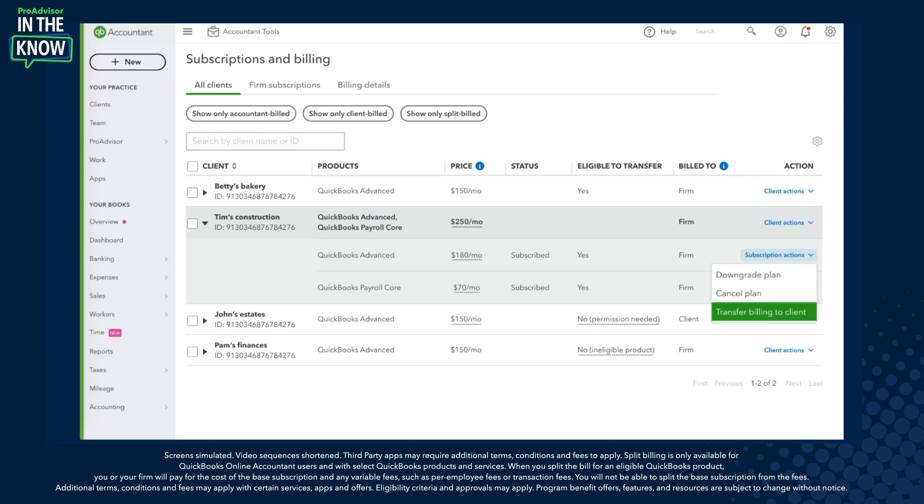Both of these flows showed you how you can split the bill for both new customers as well as existing clients. We're really excited to share this feature — it's something accountants have asked for for a long time, and we're hoping it will help simplify your monthly bill as you continue to work with us in QuickBooks Online Accountant. We'll turn now to ProAdvisors Terrell and Michael for them to weigh in.